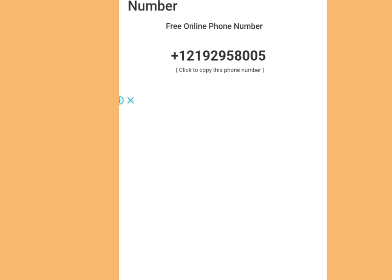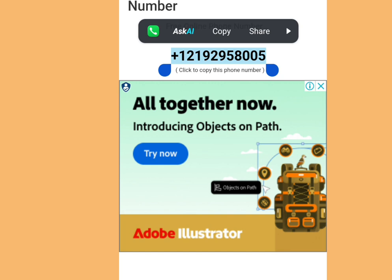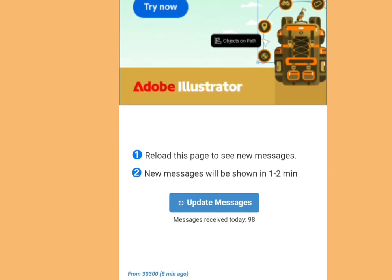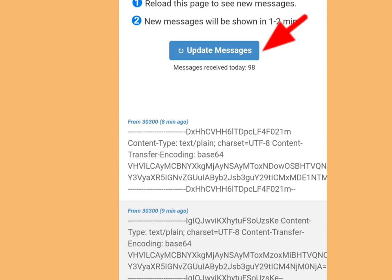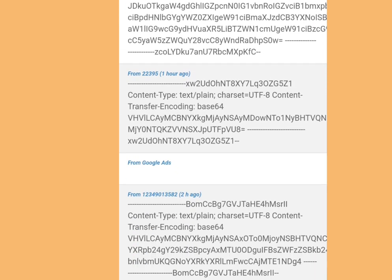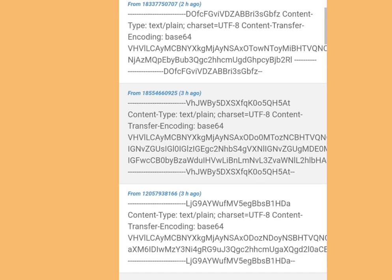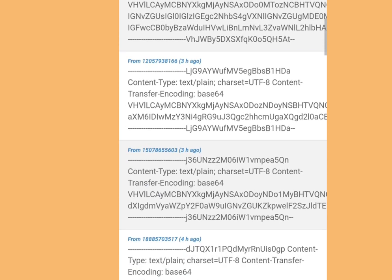All you have to do is copy this number. Once you have copied it, go to your WhatsApp and paste it. To get your code, come back here and tap 'Update Messages.' Once you've tapped that, scroll down — this is where you are going to get your code. It's as simple as that. Thank you for watching — please like, share, and subscribe to my channel.